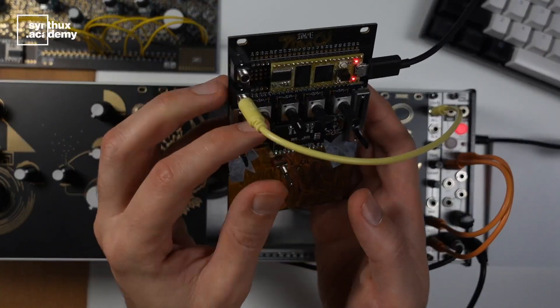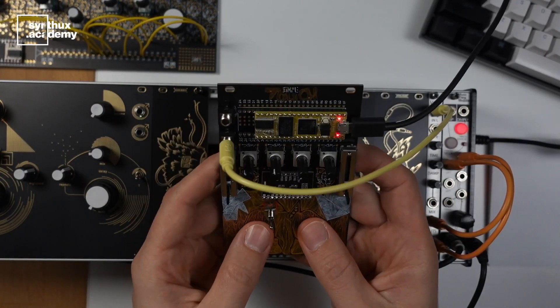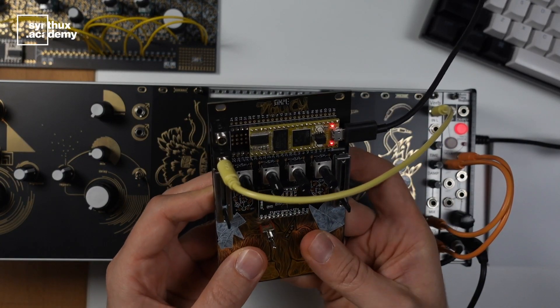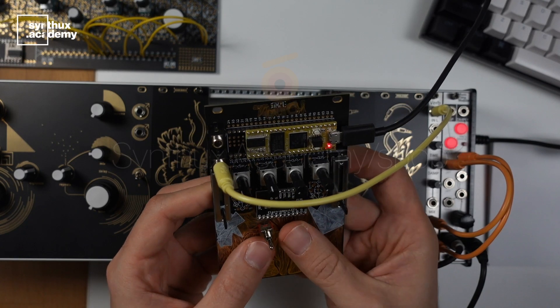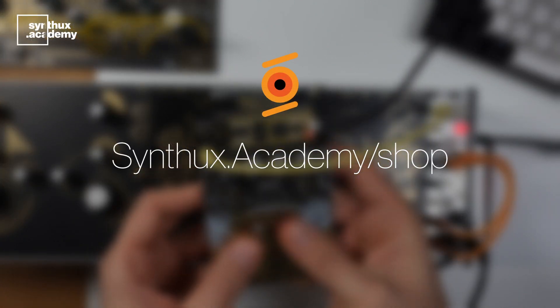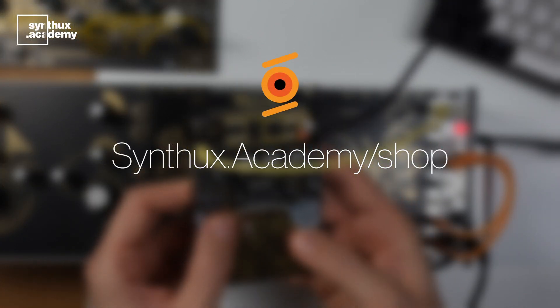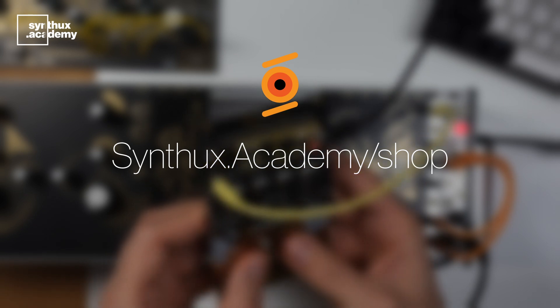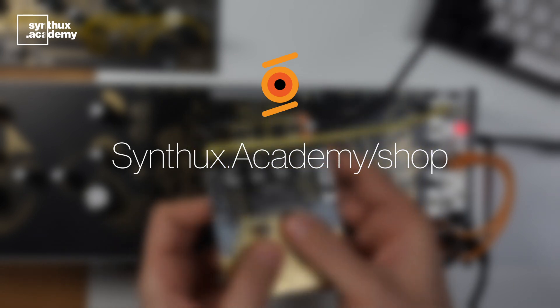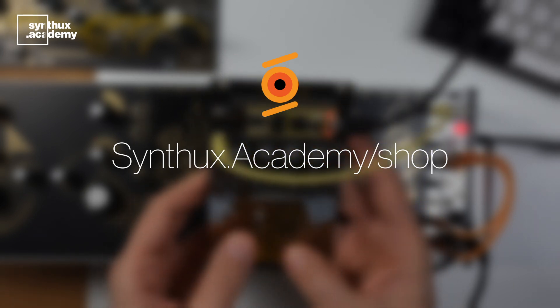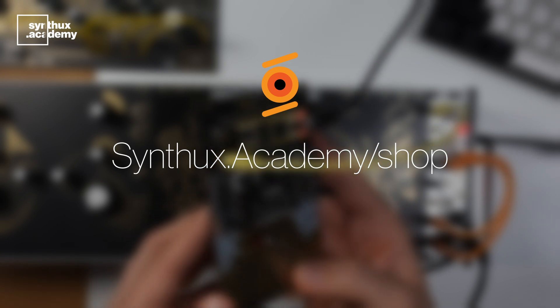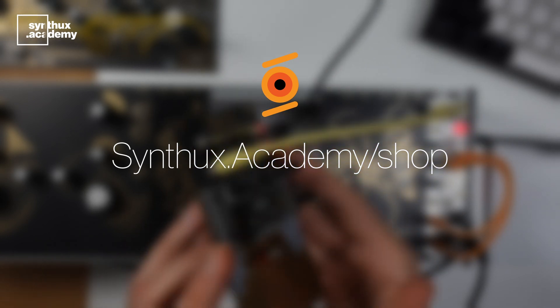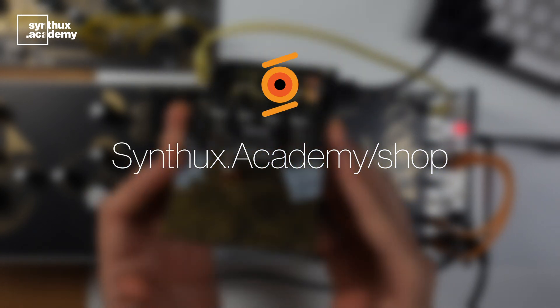For now, I'm just pretty excited that this prototype arrived, and you could grab one in our shop. Synthux Academy is a non-profit, and all the revenue that comes from these projects goes directly into creating more content, educational content, and supporting the community. So, go to the Synthux Academy website and grab one.